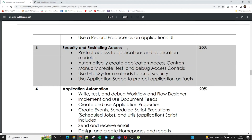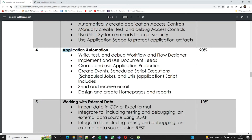The third domain is Security and Restricting Access, taking 20% of the exam. This covers how to restrict access to applications and application modules, automatically creating application access controls, and manually creating, testing, and debugging Access Control Lists. This module focuses specifically on ACLs and security rules in ServiceNow, including using GlideSystem methods to script security. The fourth domain is Application Automation, also 20%, covering writing test cases, test scripts, debugging workflows and Flow Designer, implementing document fields, creating application properties, creating events, scheduling, sending and receiving email, and designing homepages and reports.